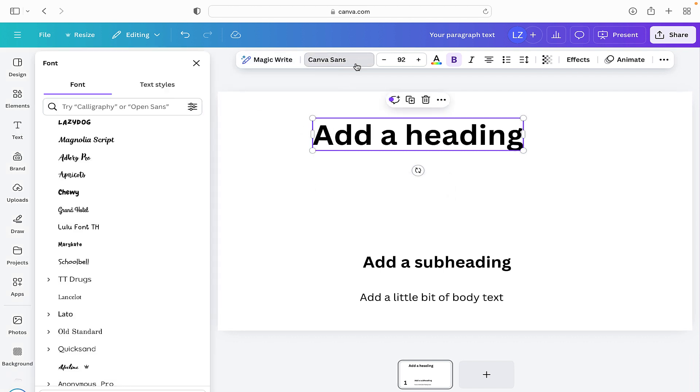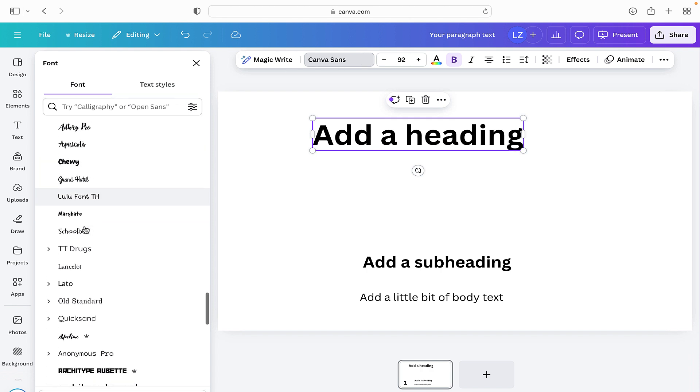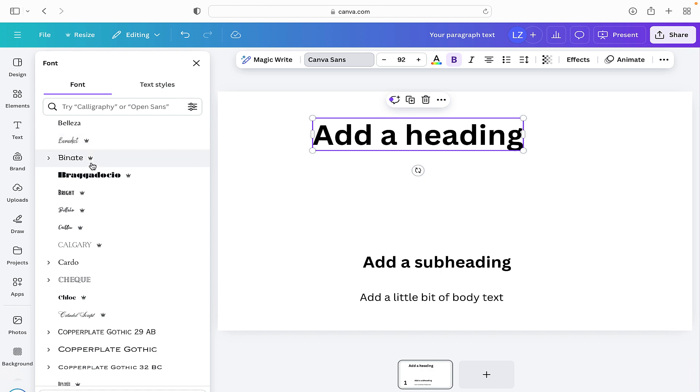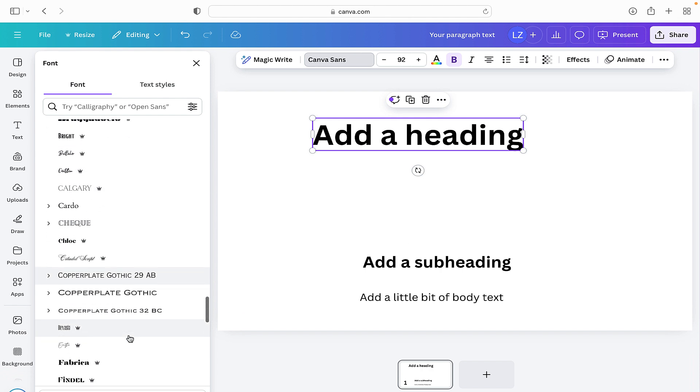Here we can go into the font options, so we can see all the different font options that are available. The ones with the little crown are the ones that are on Canva Pro, and if you pay for Canva Pro then you can use this font for free. If you're not, then you're simply looking for the fonts that do not have a crown at the side of them.